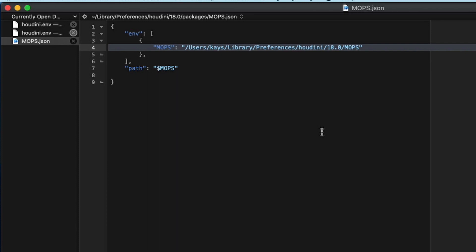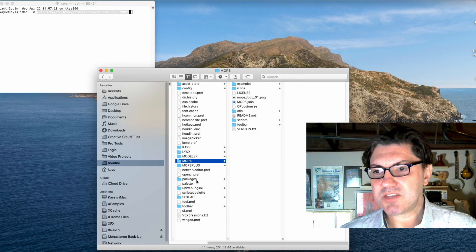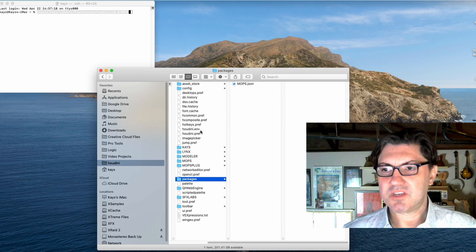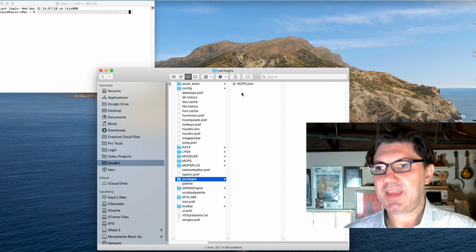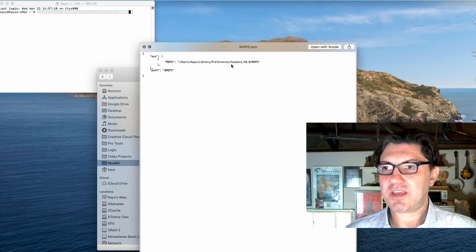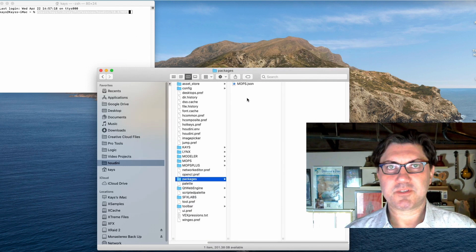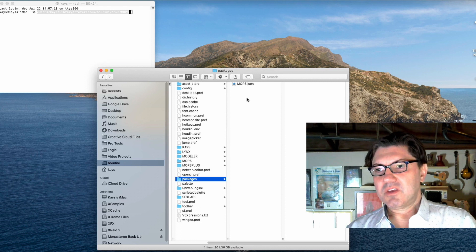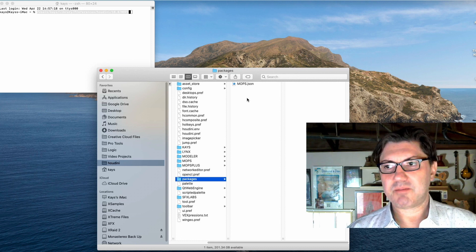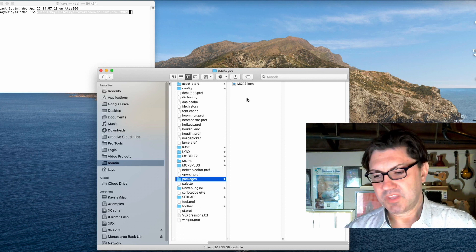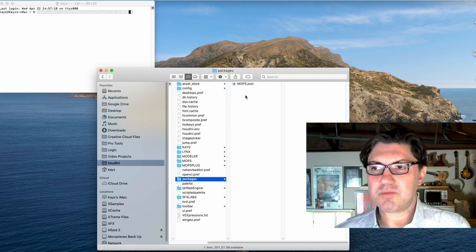This JSON file is now going to point to the right directory where my MOPS data files are contained. When I boot up Houdini, Houdini is going to look for a packages folder in the same directory as the houdini.env file lives. It's going to find one, look inside, find this JSON file with MOPS, and have all the information it needs to be able to load MOPS as a third-party add-on. That's kind of the heart of it — the simplest way I can explain how to set up Houdini packages.